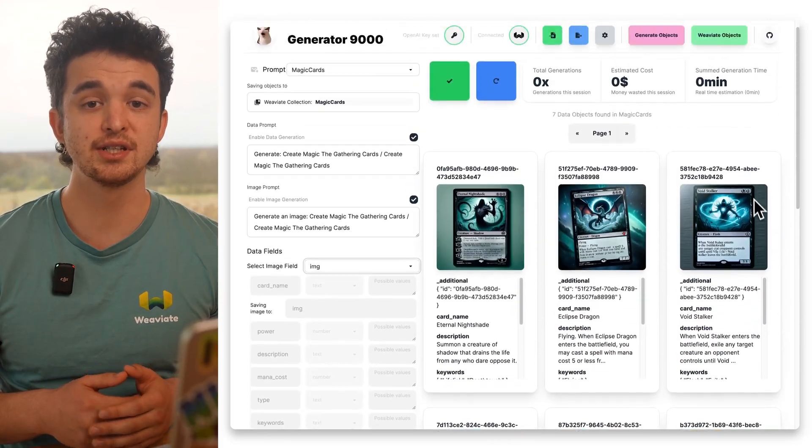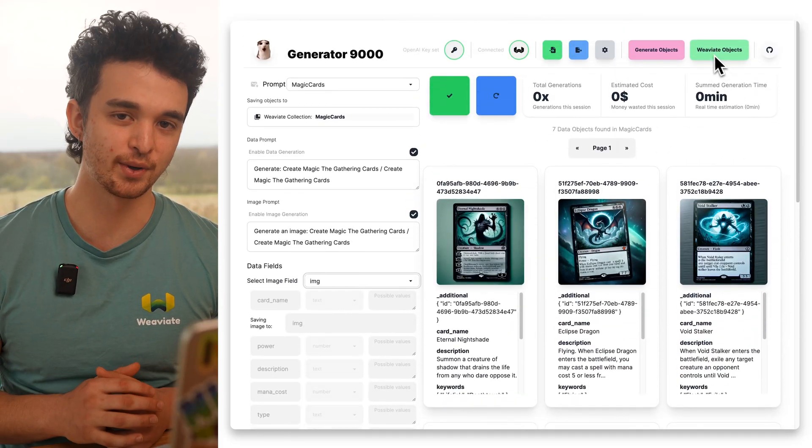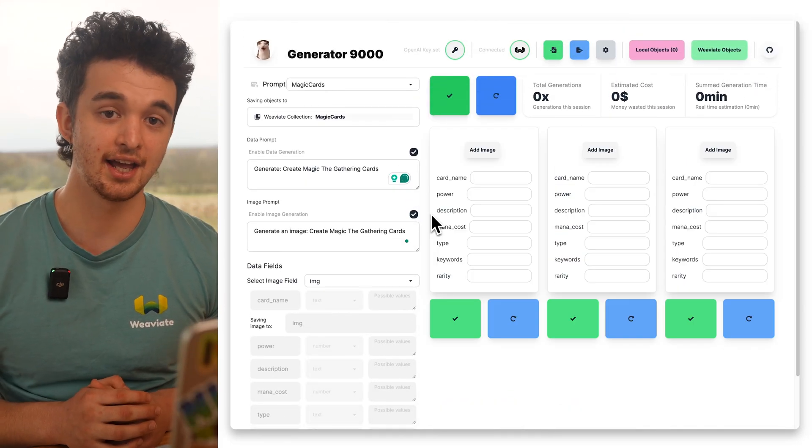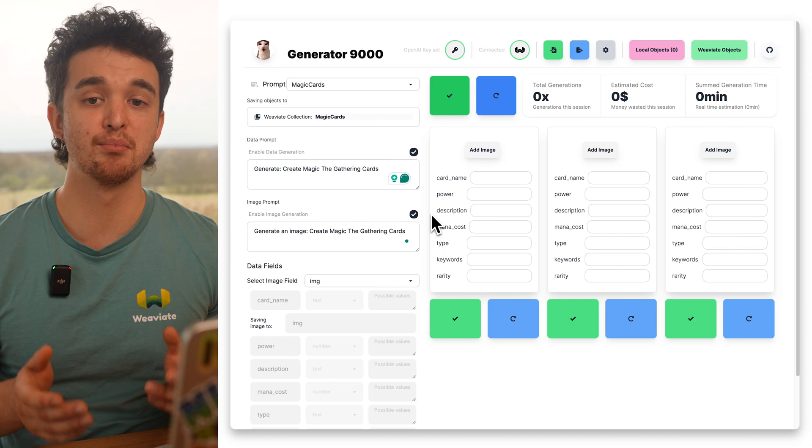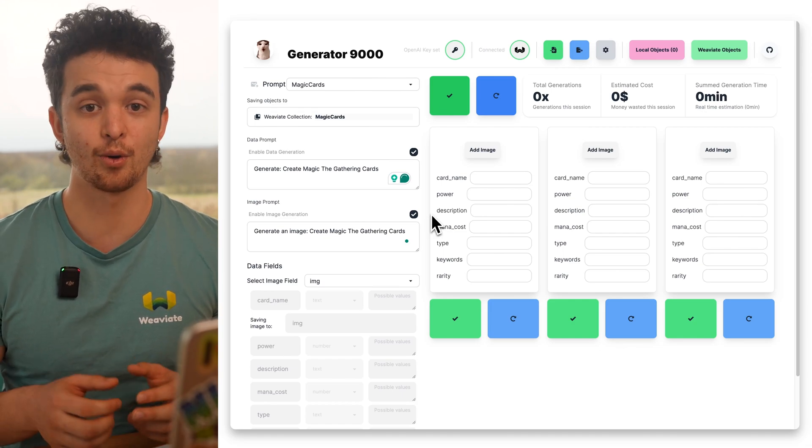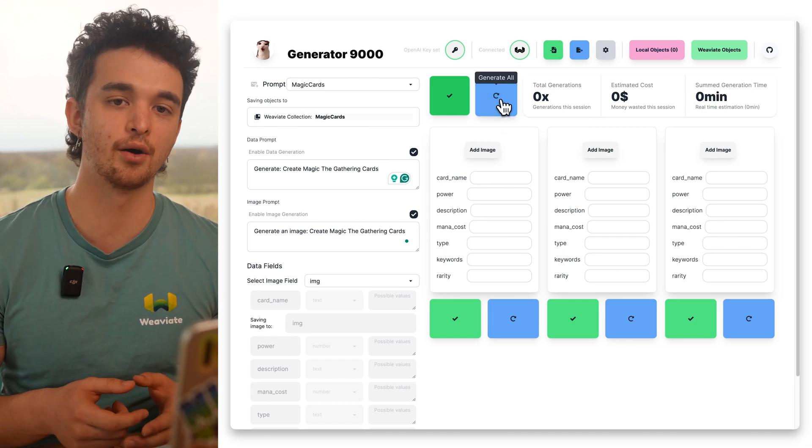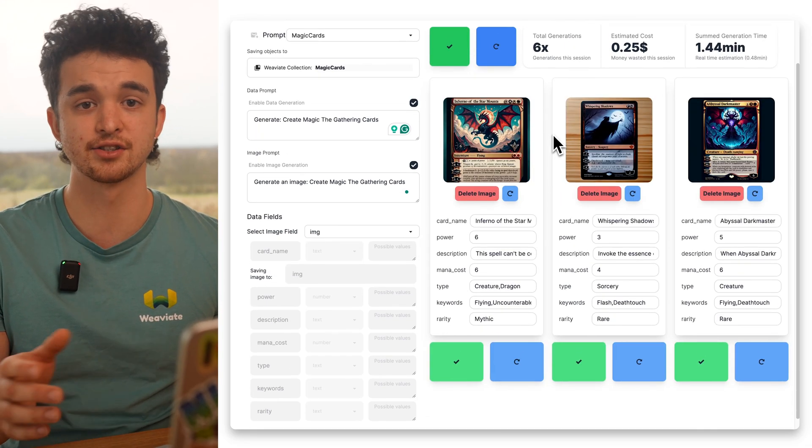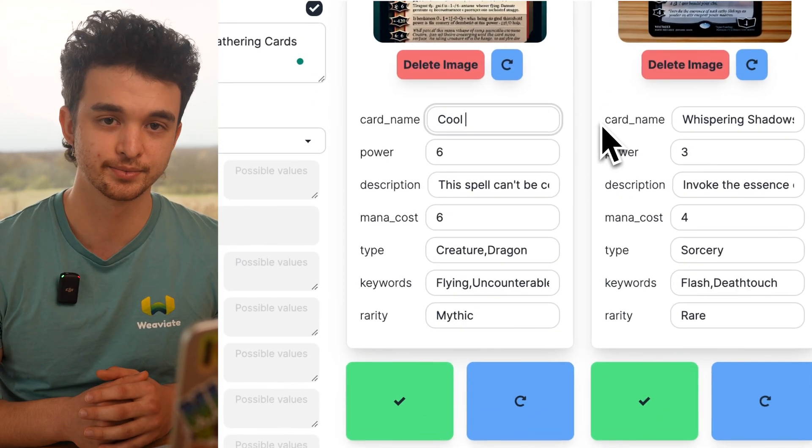In this case, I'm using my Magic the Gathering collection and I want to add more cards to the dataset. So all I have to do now is select the collection and start generating.